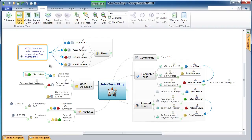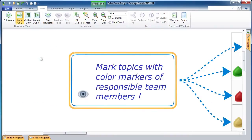Second, let's learn how to permanently zoom in and center a selected topic. Do the same as in the previous step but press the space bar before you release the mouse button. The map will stay zoomed in with the selected topic in the center of the screen.